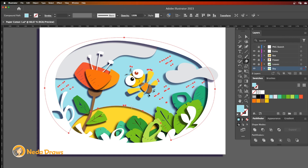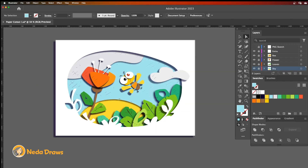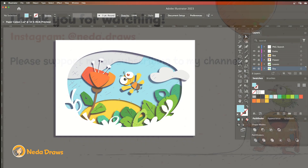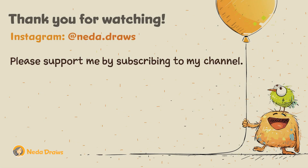Here's the outcome. I hope you enjoyed this tutorial. Let me know in the comments if you have any questions. See you in the next video.